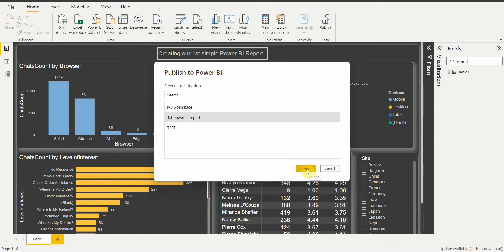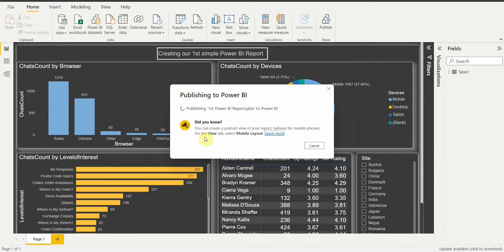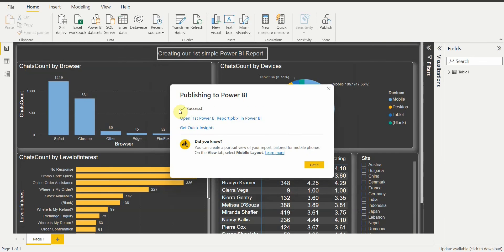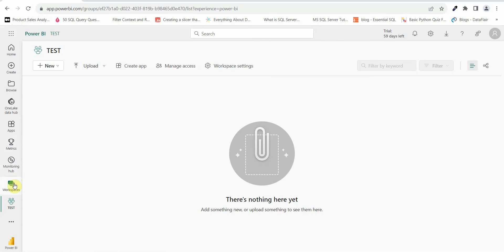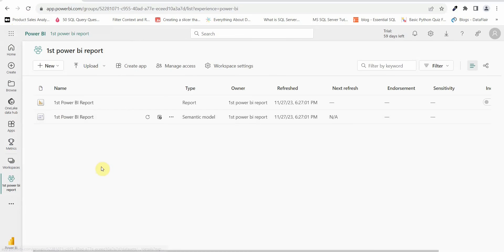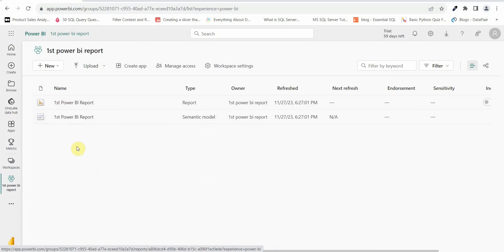So let's go back to Power BI Desktop, select 'First Power BI Report', and click Select. It will take a moment to publish. Once the report is published, you get a pop-up stating it was successful. You can see it shows 'Success — Open First Power BI Report' by clicking the link directly, or you can go to your workspace and refresh Power BI Service.